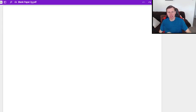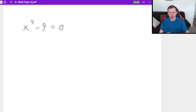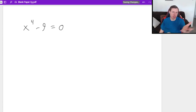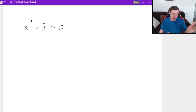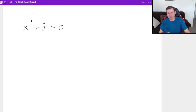A good example of this is if I have the function x to the fourth minus nine equals zero, and I want to factor this and eventually solve it — because whenever you set something equal to zero, it means we're solving it. The secret for these problems is just to treat it as if it was an x squared minus nine equals zero kind of problem.